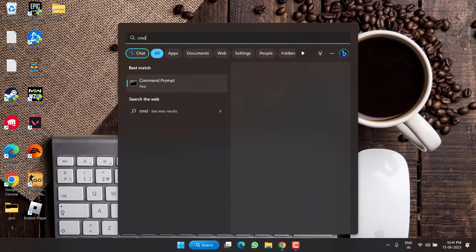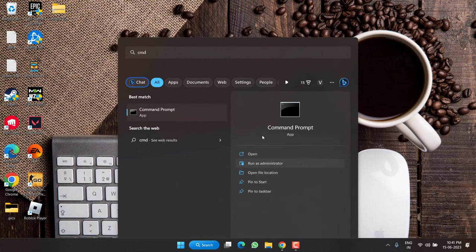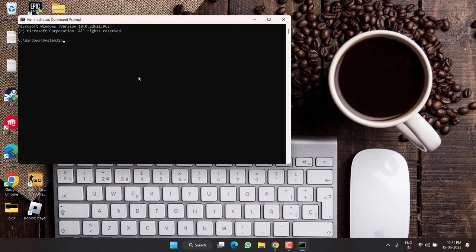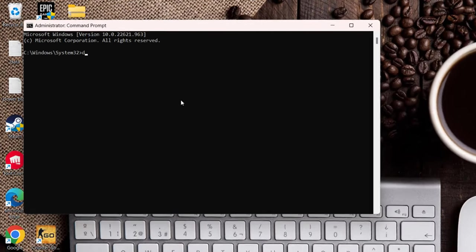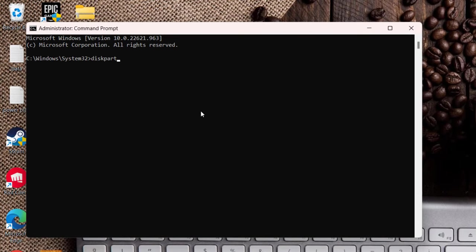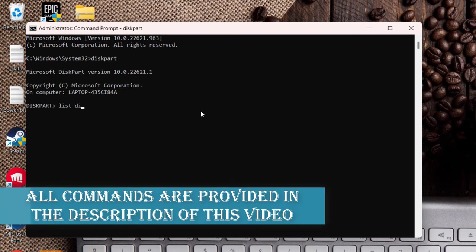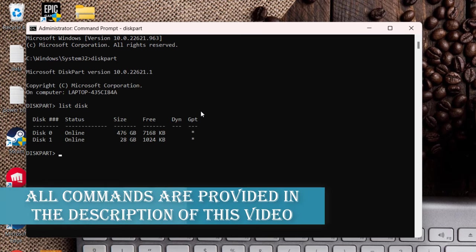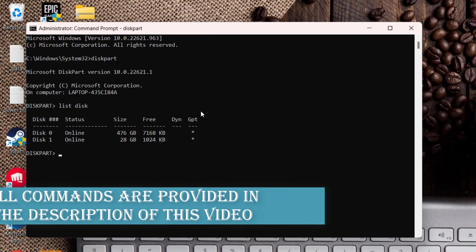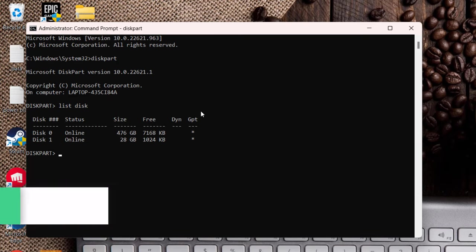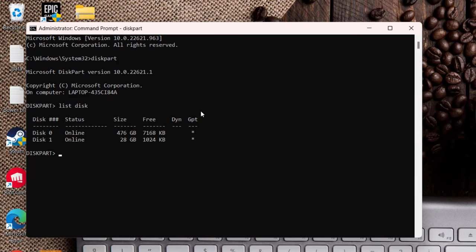Type here diskpart and then hit the enter key. Now type list disk and again hit the enter key. From here, you need to select the drive which is giving you the error disk 1 unknown not initialized. Make sure you select that particular drive only else you will end up losing your main hard disk.